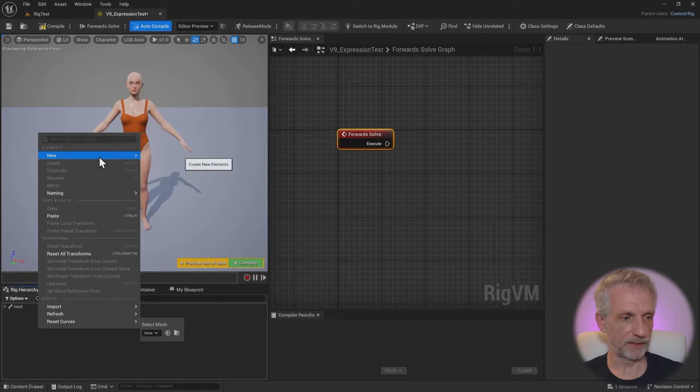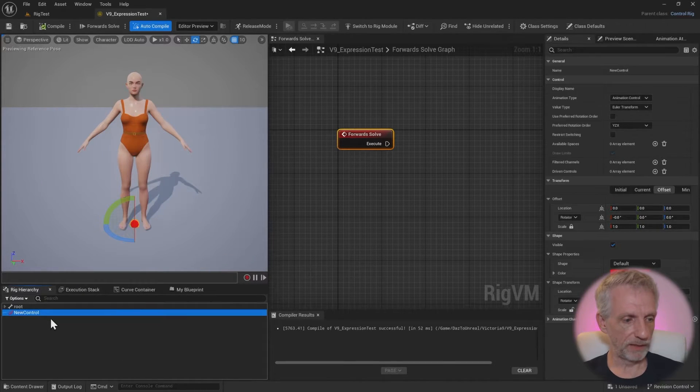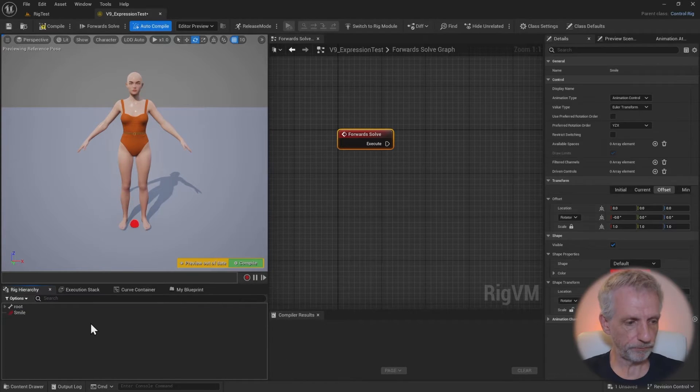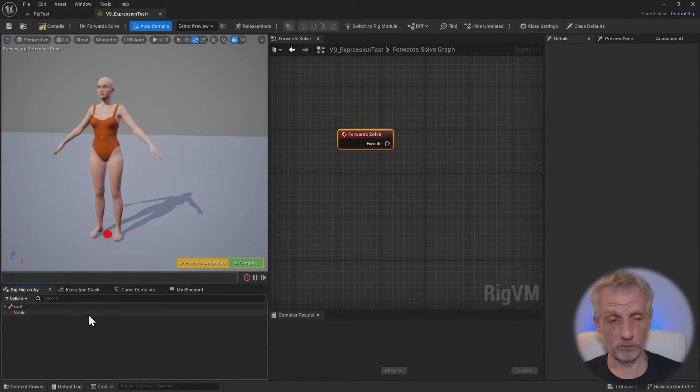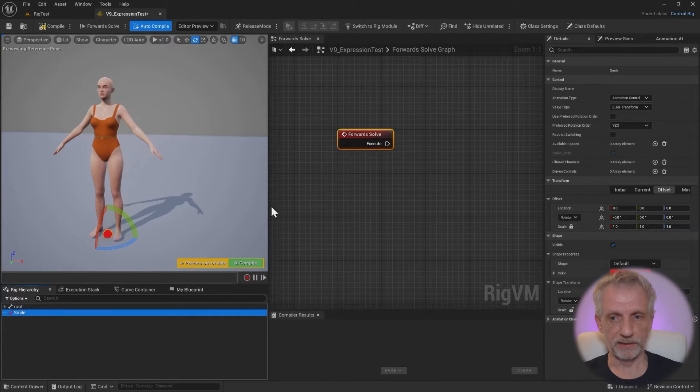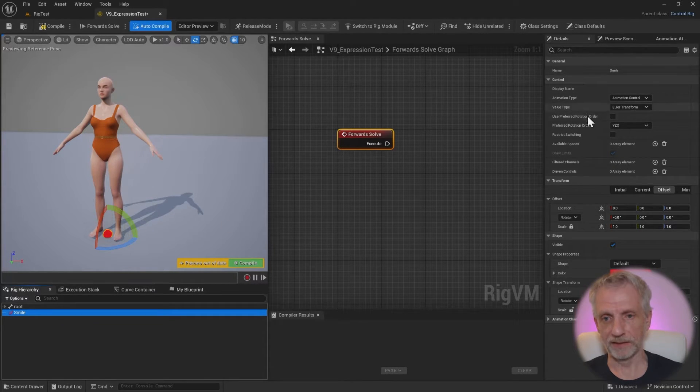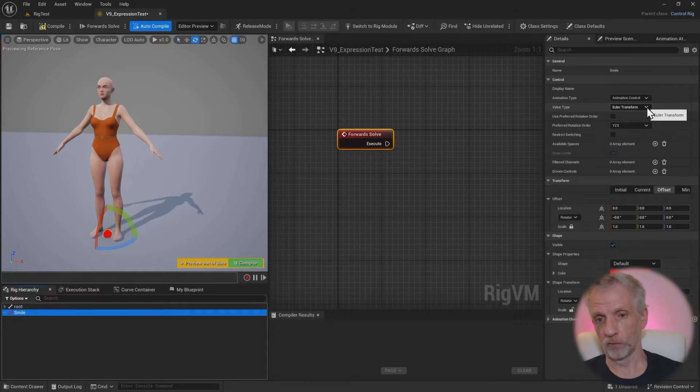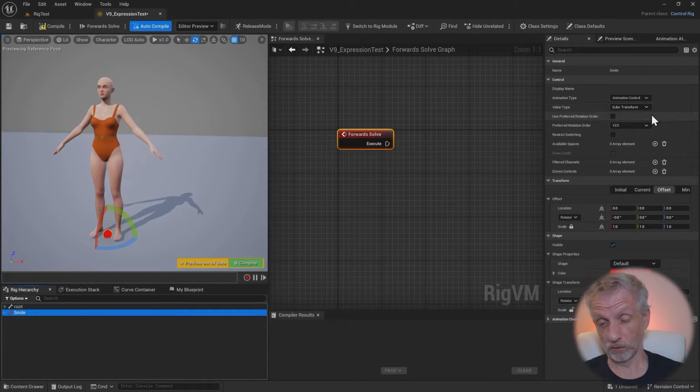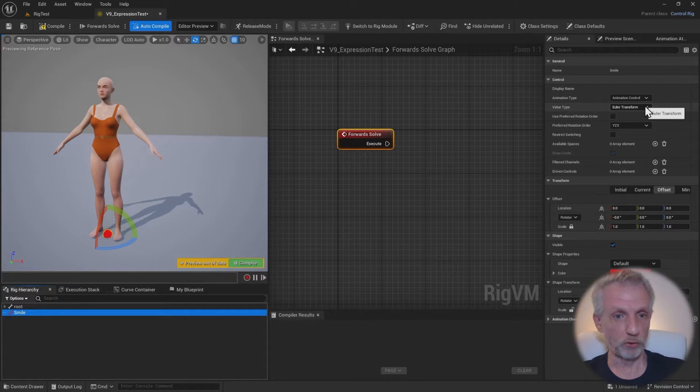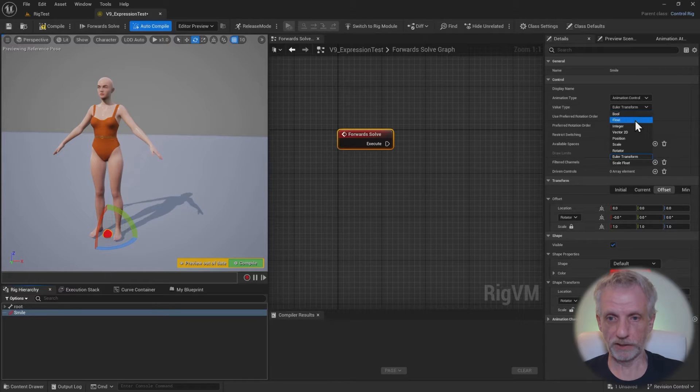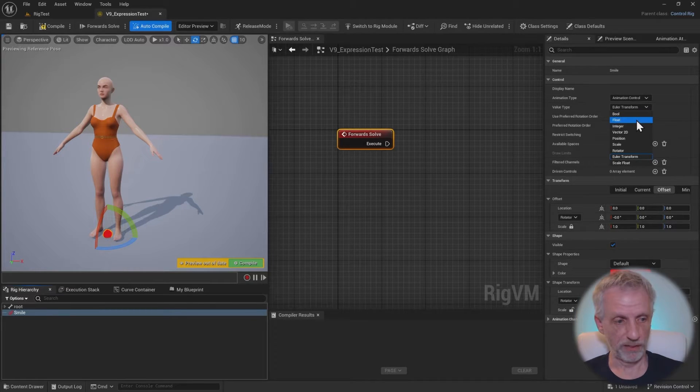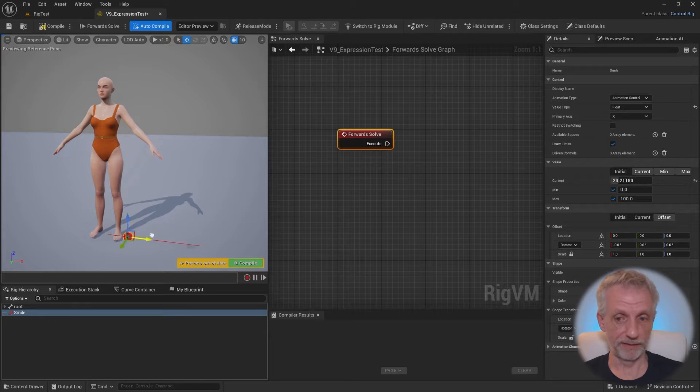Then we'll go over to the rig hierarchy here and close everything down. We don't want to attach anything to existing bones. We're going to make a new one. So make sure you don't select anything, just click in here, right click and say new control. And that is going to be one for, let's call it smile.